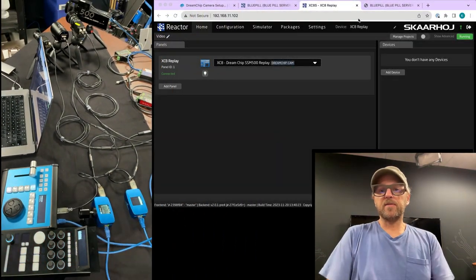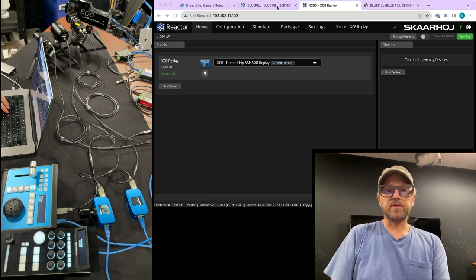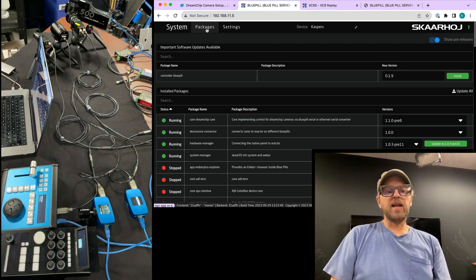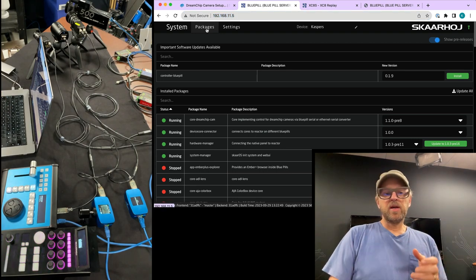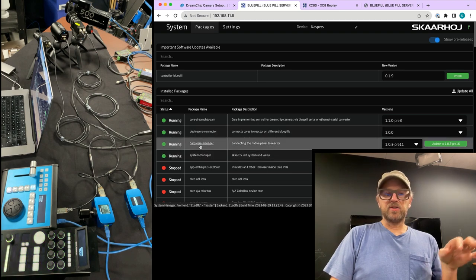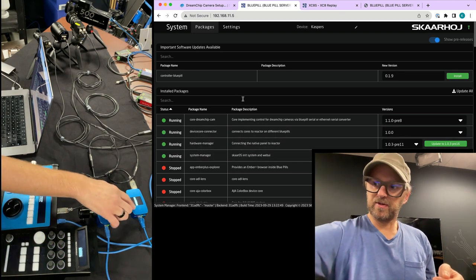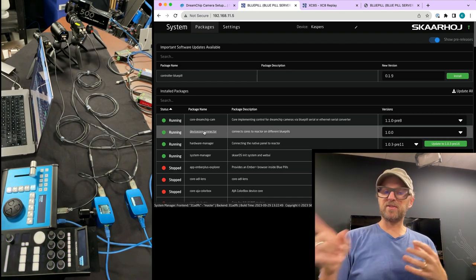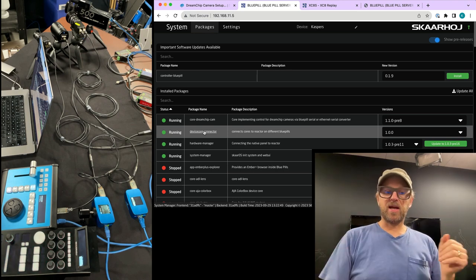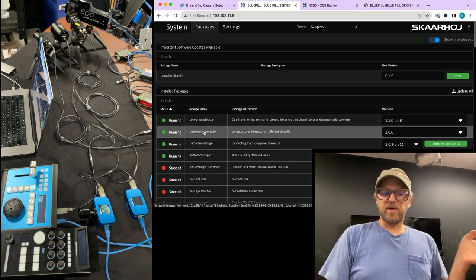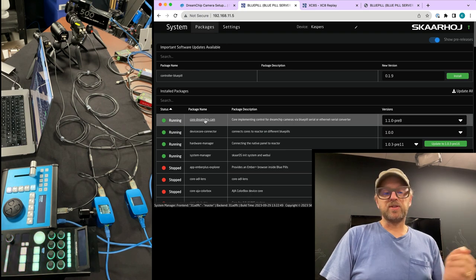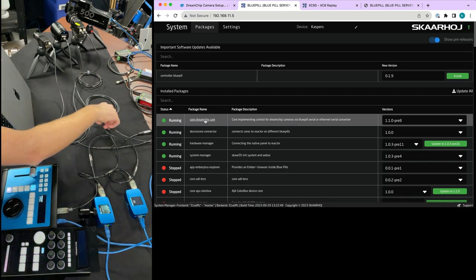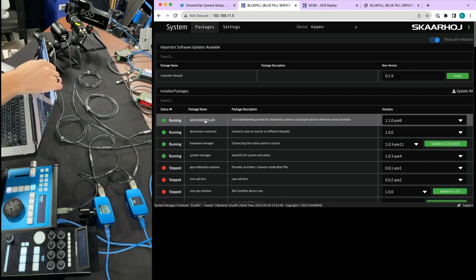Let's first look at the Bluepills. We have a Bluepill server — we're looking at the web interface. I've boiled it down to a minimum. We have the hardware manager, the system manager — responsible for the UI and putting stuff into the display of the device — then the device connector, which is important because we want this device to announce availability of the DreamChip camera to the world around it. And then we have the core DreamChip, which is the actual piece of software that will talk to the camera — in this case, the DreamChip Atom 1 Mini Zoom.